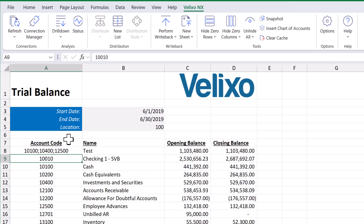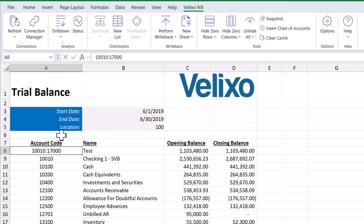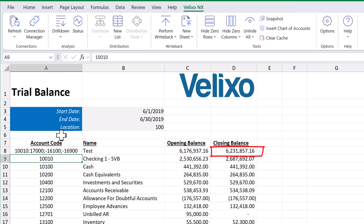Sometimes we may wish to have a range but omit one or two items from that range. For instance, let's say we want to view the balances for the range of accounts from 10010 through 17000, but we want to exclude 16100 and 16900. This is where the subtractor operator is helpful because it allows us to exclude certain values in a range. All we need to do is type in a semicolon and a minus sign before each account. Once we press enter, we can see the closing balance update.